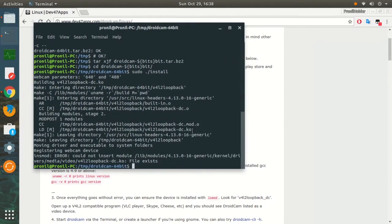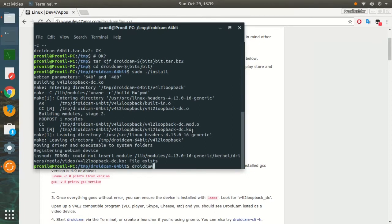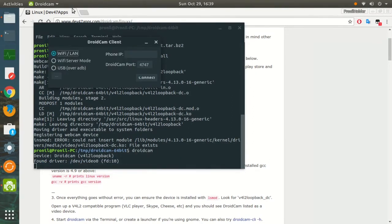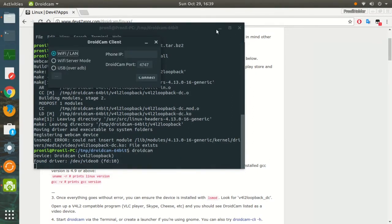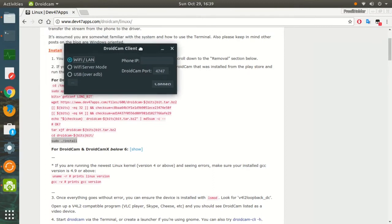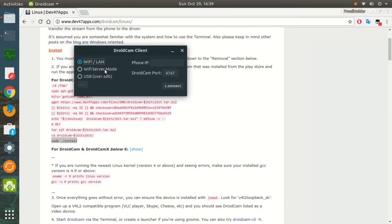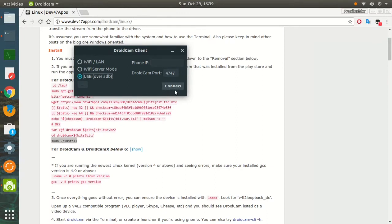Finally, it is done. After everything is successful, all you have to do is type DroidCam and it shows the software on the screen. Now go to your smartphone and turn on the DroidCam app, then come back to PC and select the USB over ADB option. Then you'll have to tap on connect. Make sure that you have ADB installed in your computer.